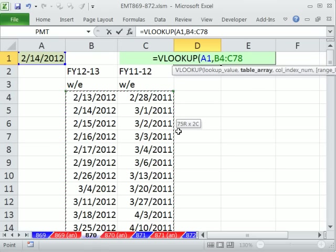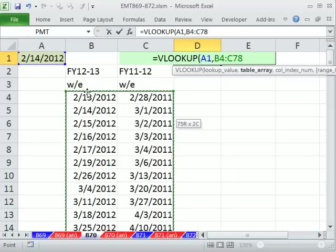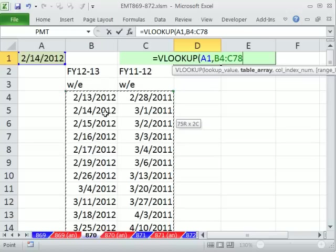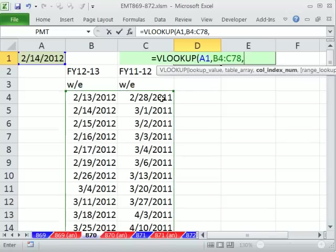And then, so VLOOKUP knows the lookup value, the table. It's always going to look in the first one. Notice the values are sorted, right, in ascending order, comma.